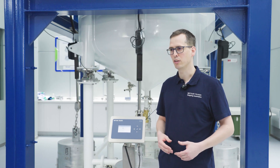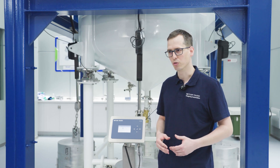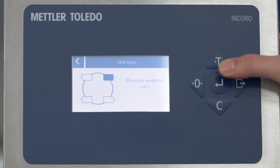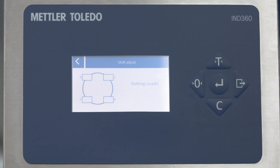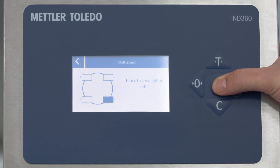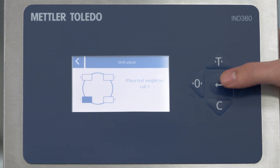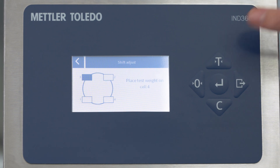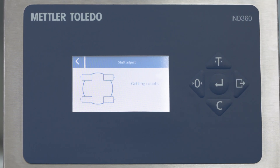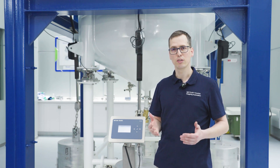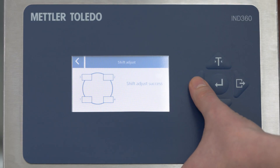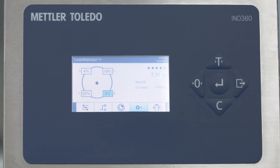I start the shift adjustment, press Start, and it first asks me to start with an empty scale, which I confirm — now it's getting the weigh module counts. The next step is to place the same test weight on all four weigh modules. We place the first test weight and confirm by pressing Enter. The system gets the counts for each load cell. The system indicates that all weights have been captured and the shift adjustment is completed. I exit the menu and go back to the main menu.